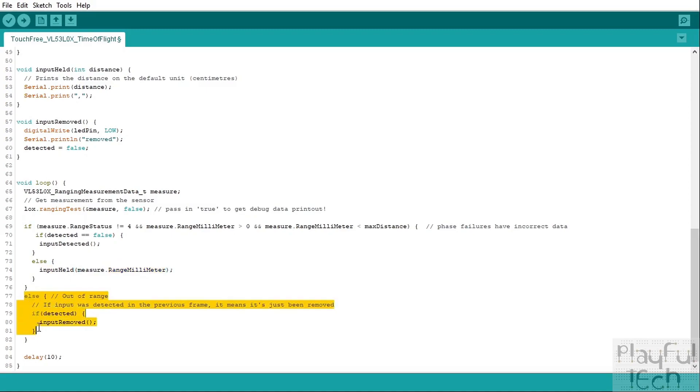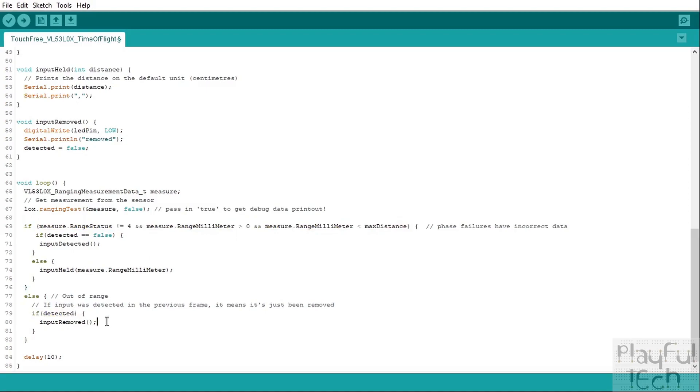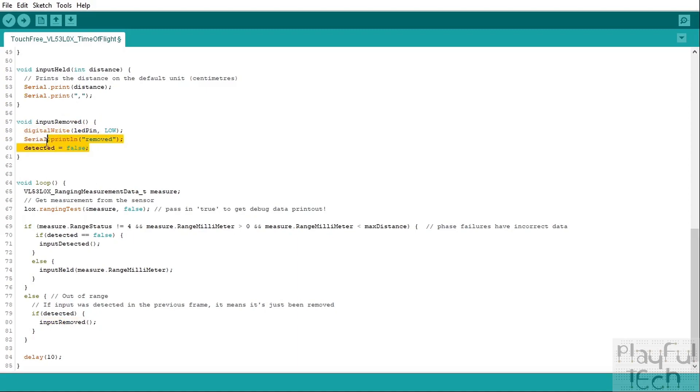Otherwise we fall into this block here. So this is the case that we are not detecting an input in the valid range in this frame. If that's the case but we were detecting one before, well in that case the input must have been removed, so we will call the inputRemoved function. This is going to set the LED pin to low, print 'removed,' and set our detected back to false again, which means that the next time an input has been detected we know it is a new touch and not just a continuously held one from before. And then finally we'll just insert a small delay in the code just to slow it down, conserve a bit of power, and then we just repeat that over and over.